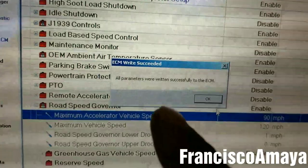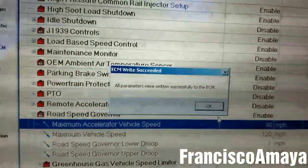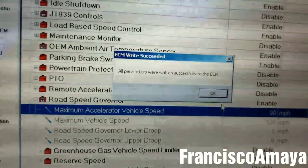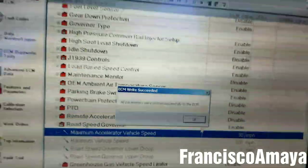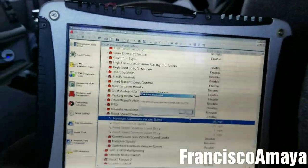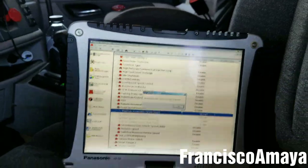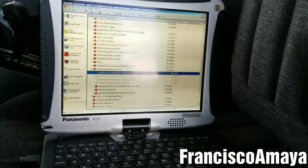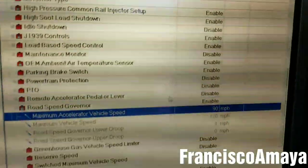Once we've done that, this screen will appear: 'All parameters were written successfully to the ECM.' That means the job was completed successfully, exactly the way we wanted to do it.